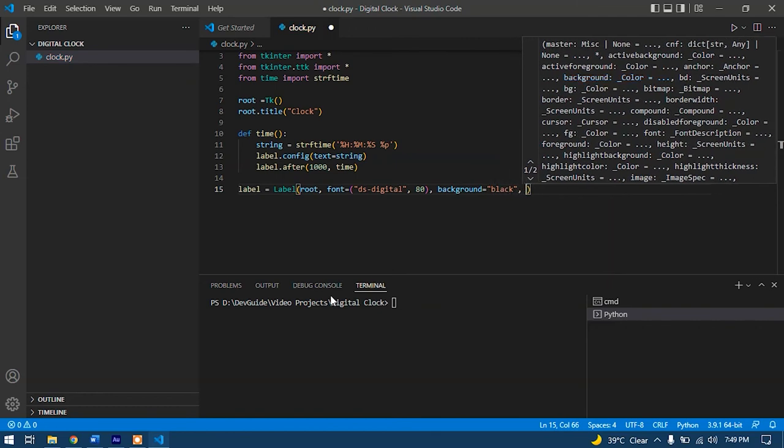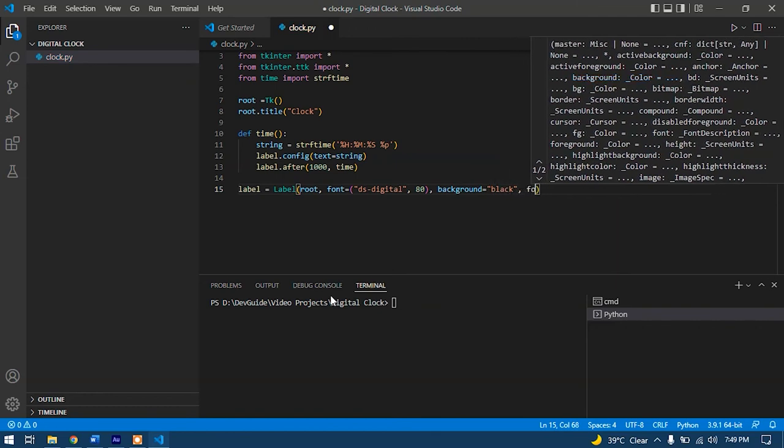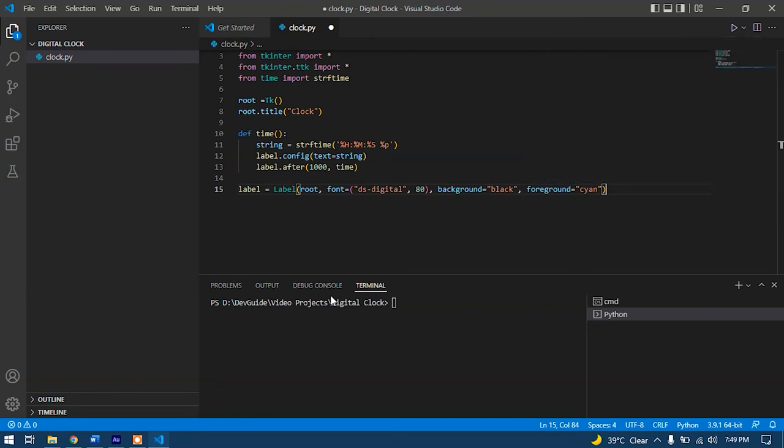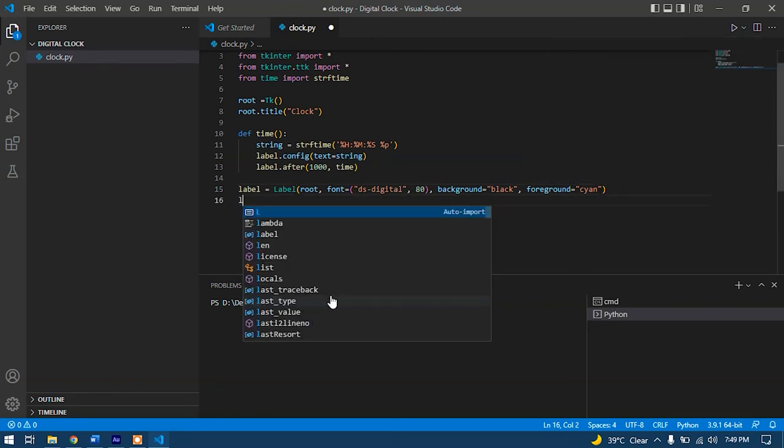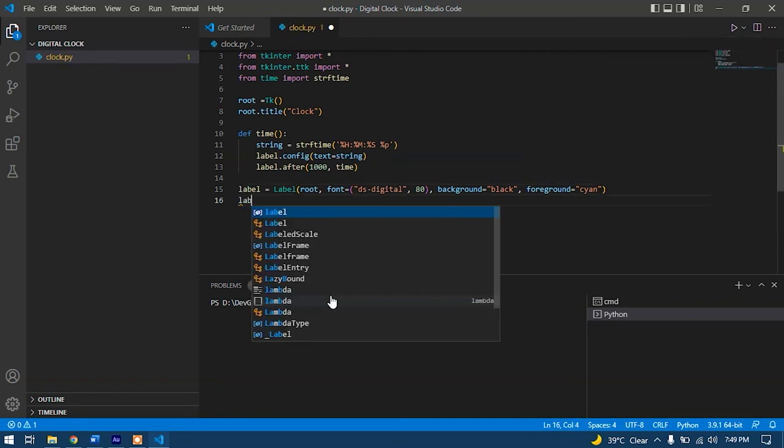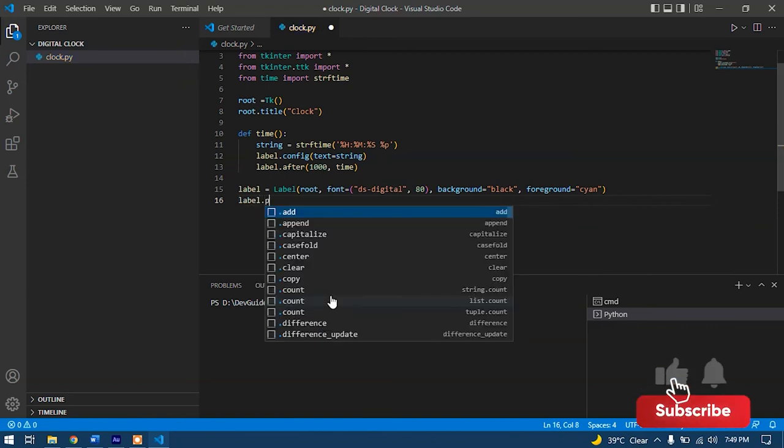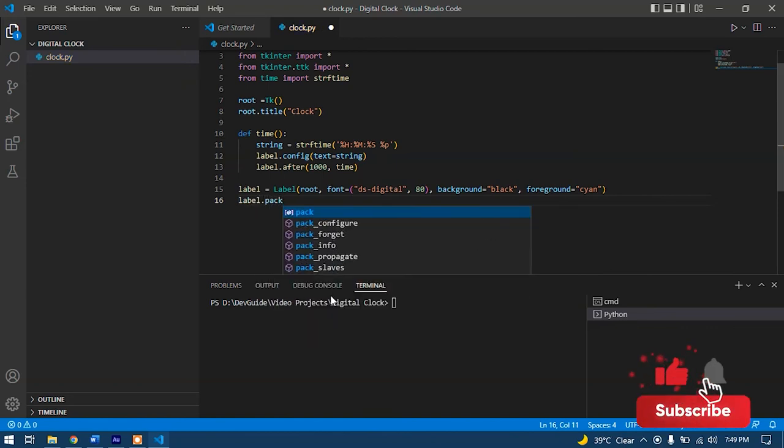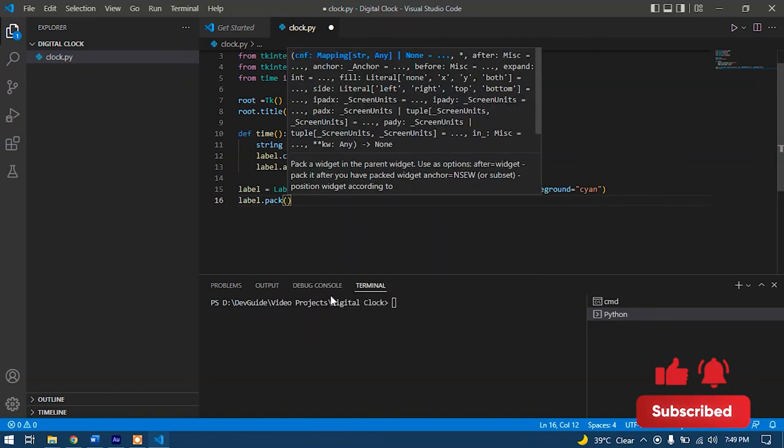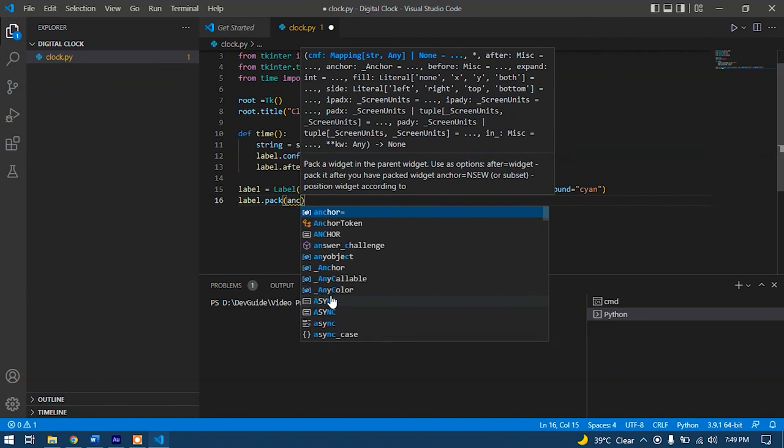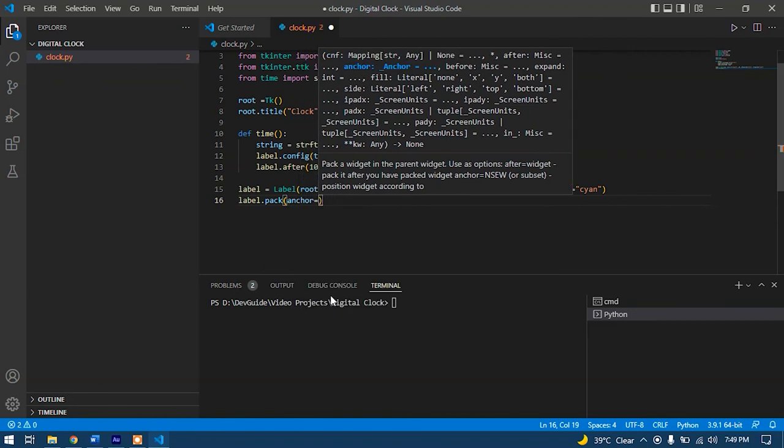Now give the foreground color. Let's go with cyan. After that, let's just go with label packing into the window: label.pack, anchor should be center.